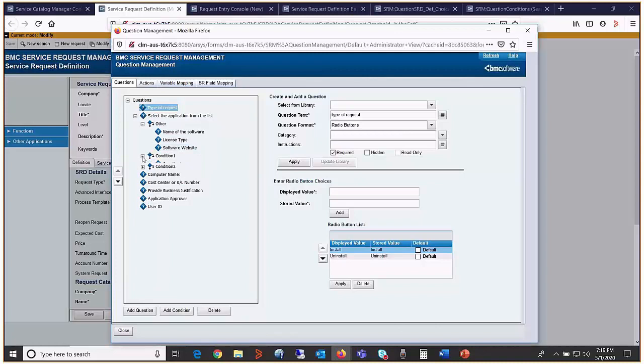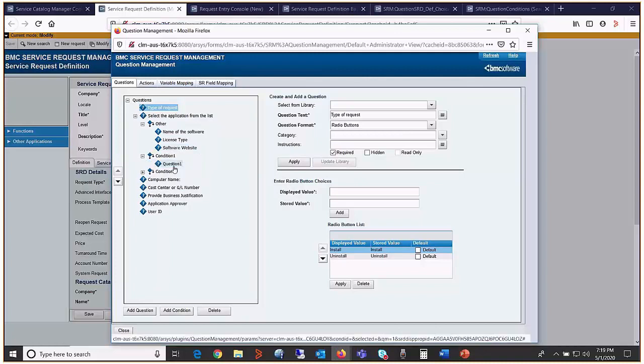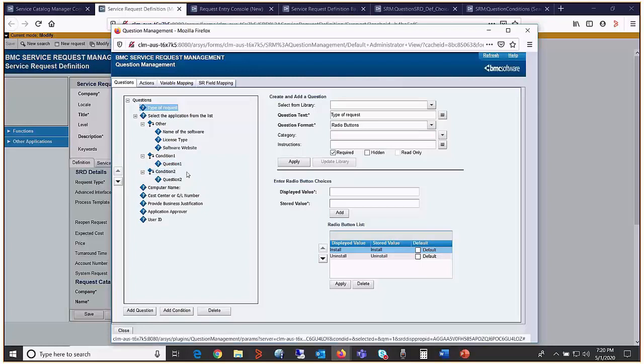Condition one when selected should show question one. When condition two is selected, question two should be displayed.